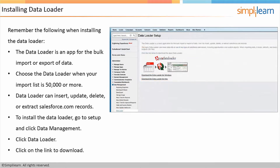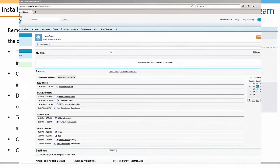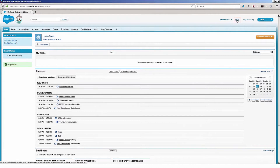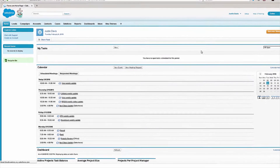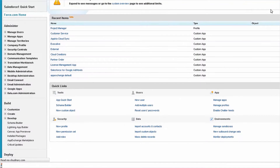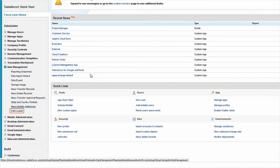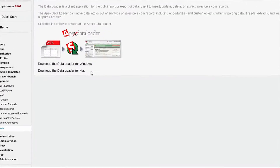So let's go into Salesforce and actually follow these installation steps. Now we're logged into Salesforce and we're going to click on Setup. Over here we're going to go to Data Management and then click on Data Loader.